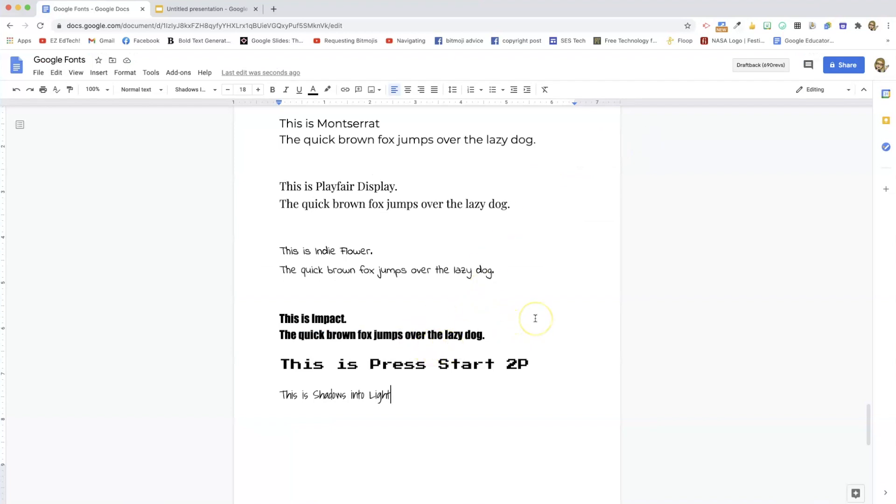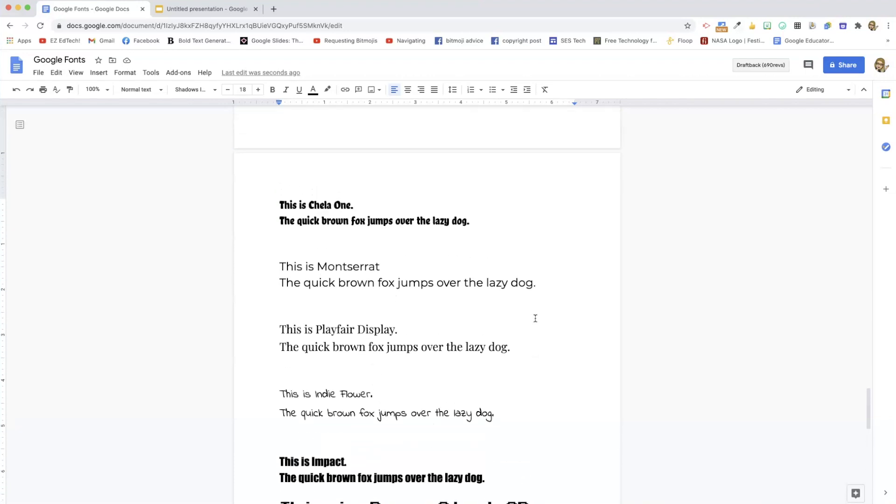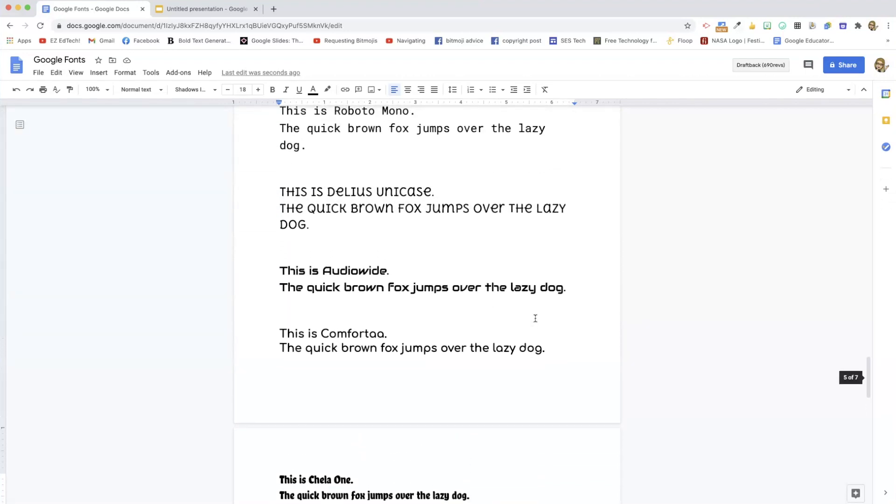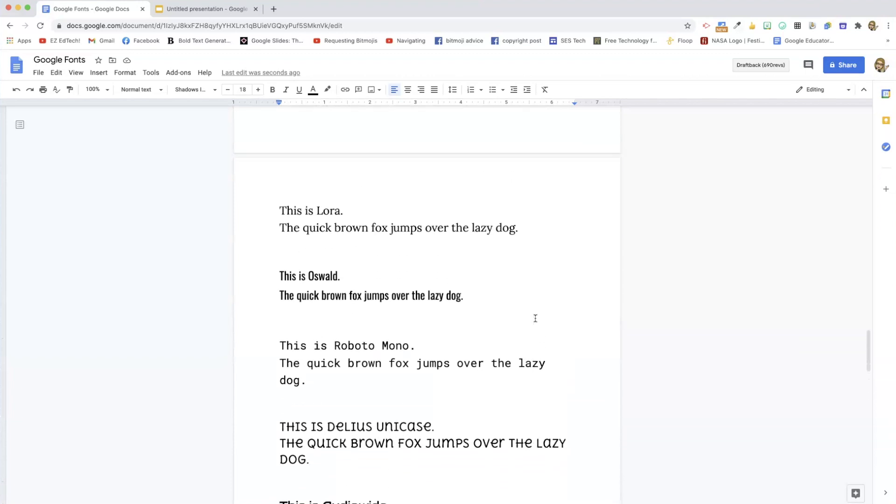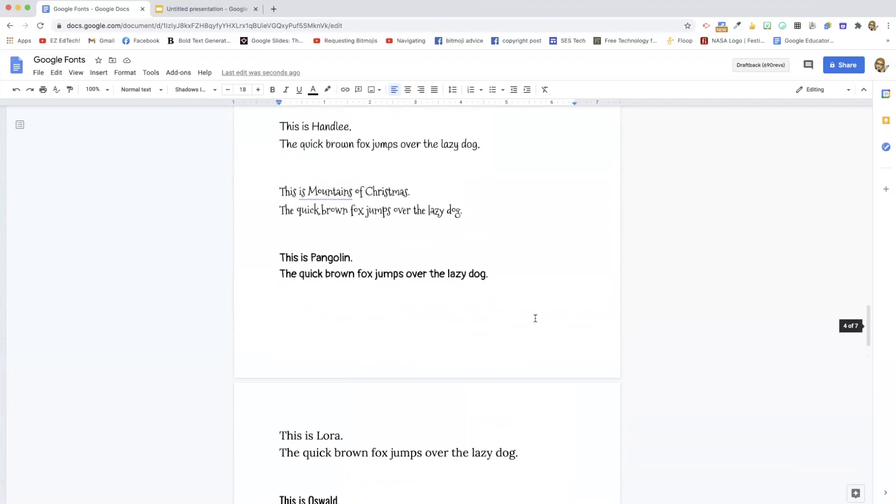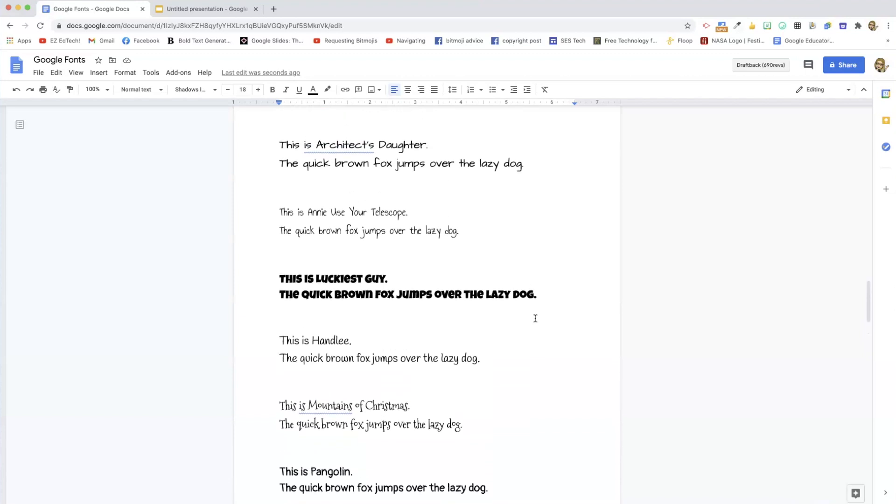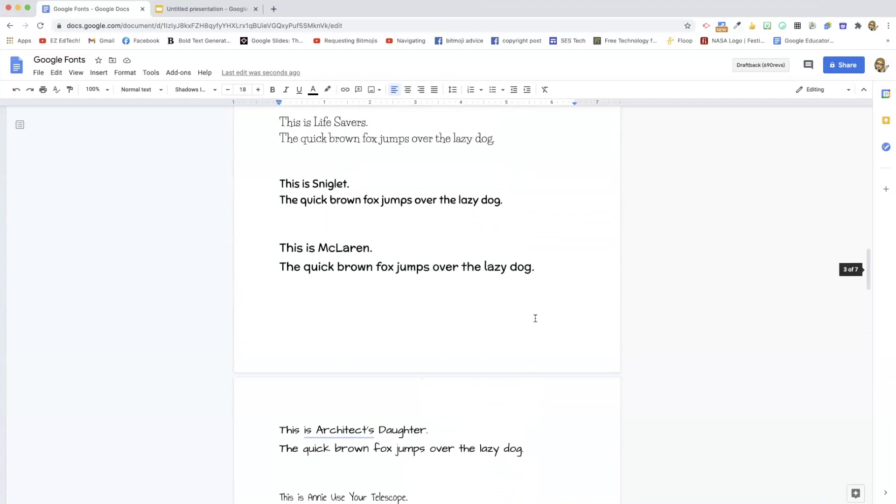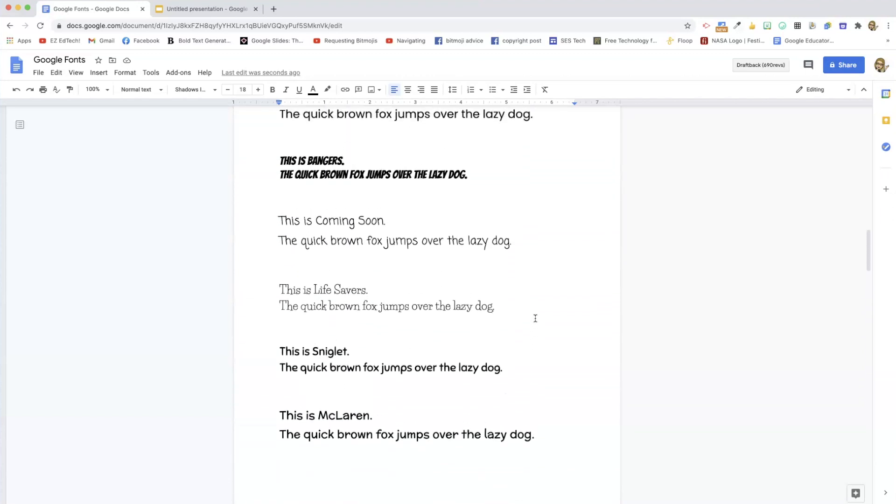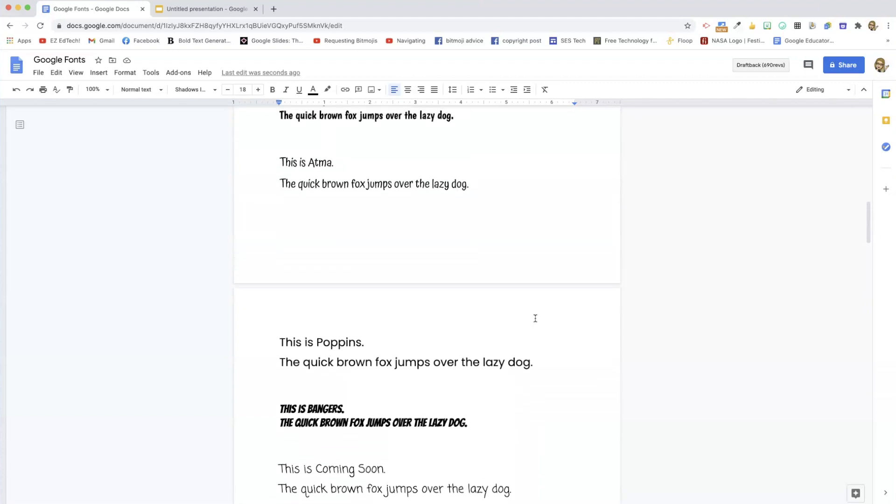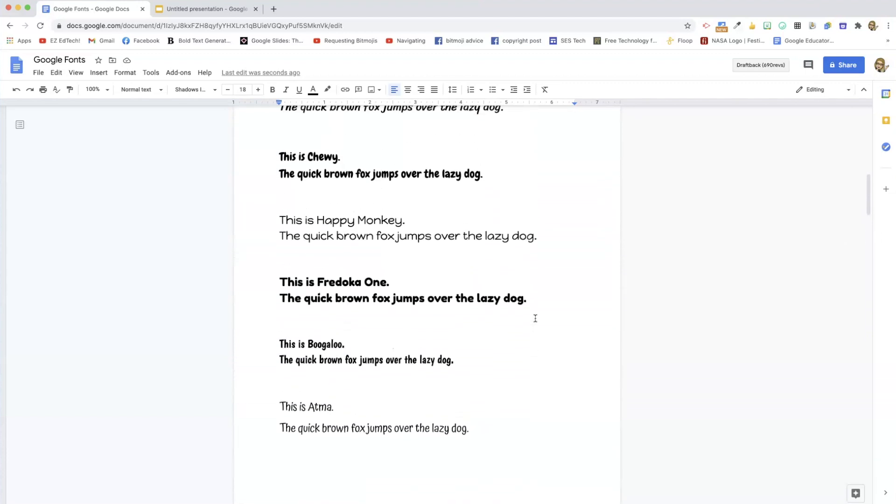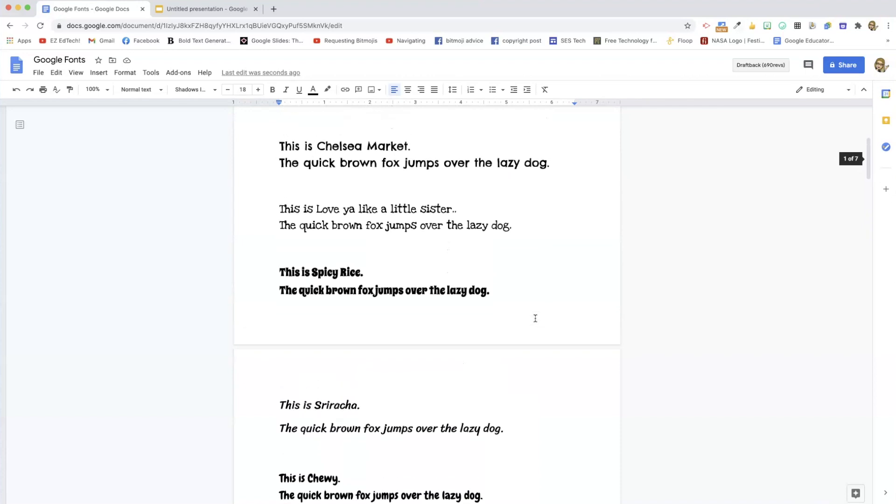And again, please tell me in the comments about any fonts that I missed. This is a long list, but I'm sure there's ones that I'm not even familiar with. So put them in the comments so I can check them out. I'll put this document into the description box so you can check out all these different fonts on your own and see which ones you like and you might want to use in your classroom.